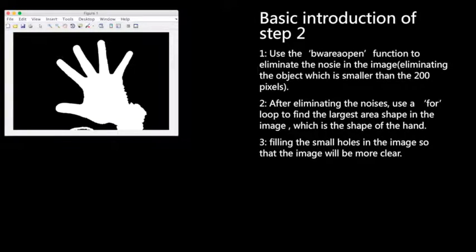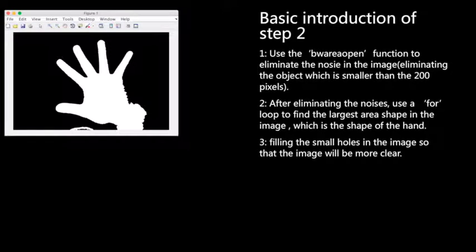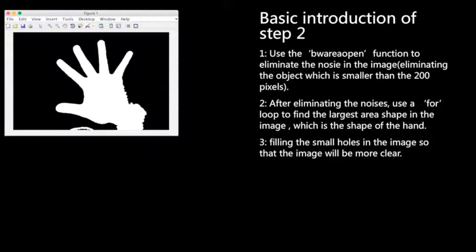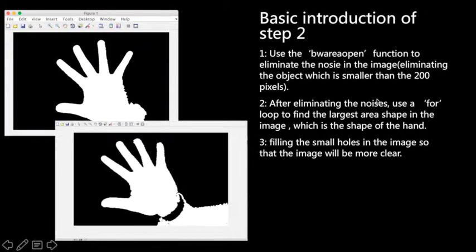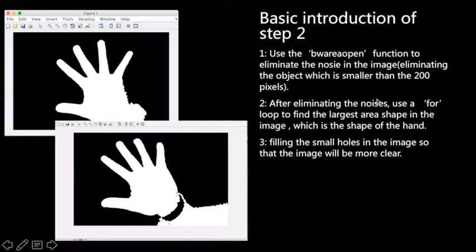In order to remove that little curve, we use a for loop to find the largest area of the shape in the image. After doing that, we can get a very clear hand.